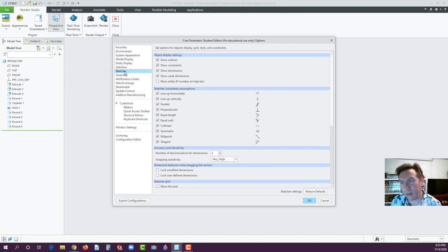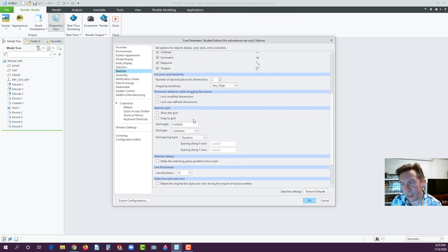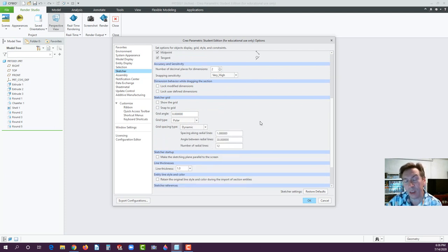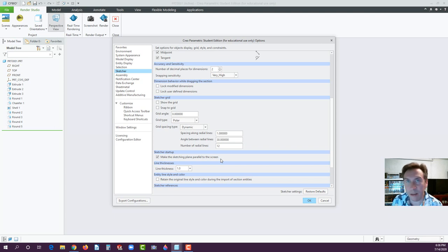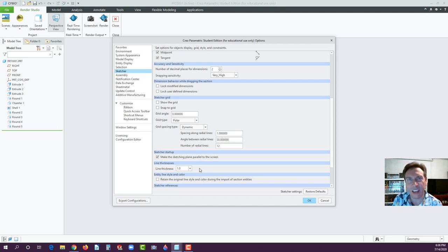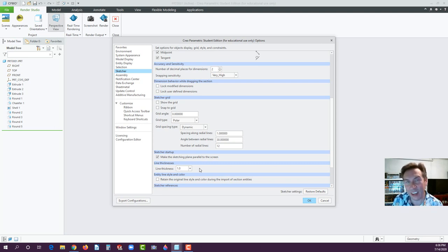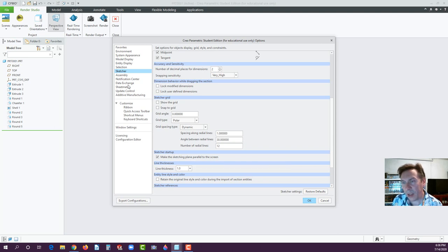Go to Sketcher settings. One of my favorite settings — and one people always ask about — is 'Make the sketching plane parallel to the screen.' Check that box. Once you set it, it will remember. Also, leave line thickness at 1.0 for right now. I've seen students make lines super thin and work the whole semester barely able to see them. When you're done reviewing these options, go ahead and hit OK.